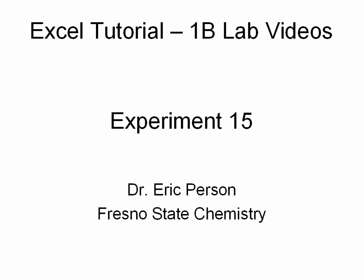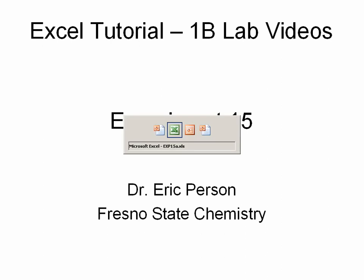Hello, in this Excel tutorial video for Chem 1B, we'll be looking at the data analysis for experiment 15.